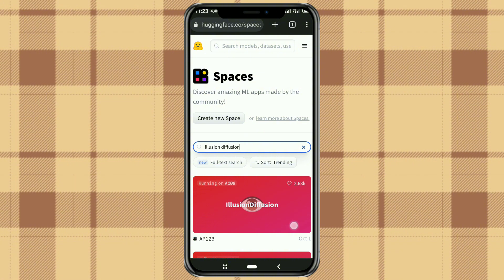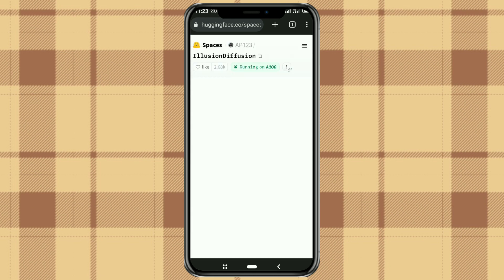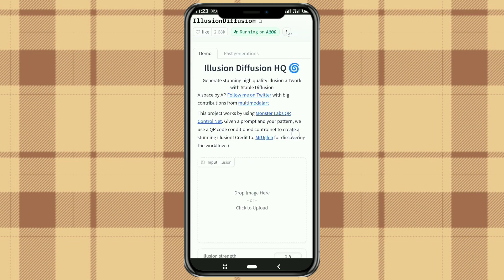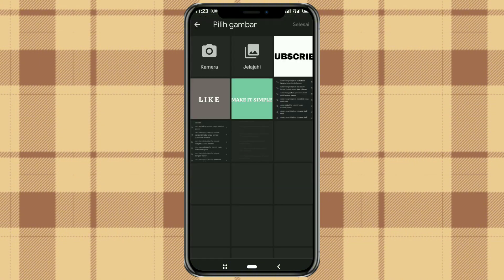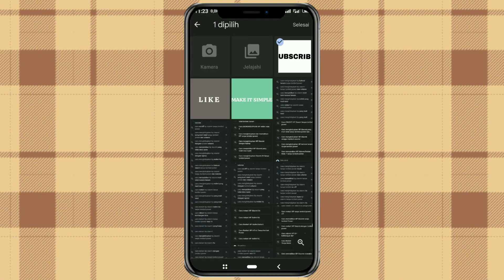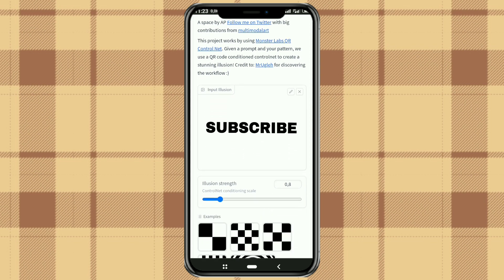Then select this AI created by ap123. Upload an image of your text here — and of course you can also use a photo if you want. Set the illusion strength between 1.2 to 1.5 for better results.